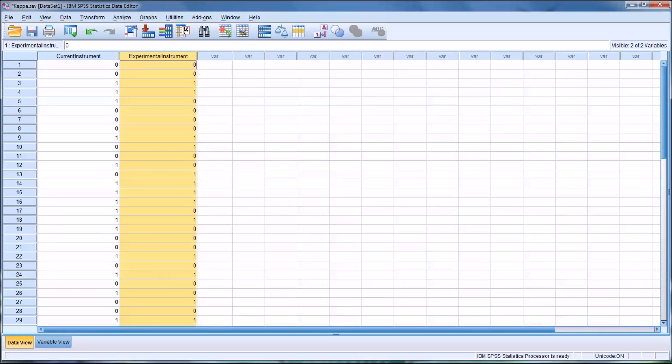We also want to be able to determine the sensitivity and specificity. All right, so sensitivity is the percent of cases with a personality disorder, in this case, that were correctly diagnosed.